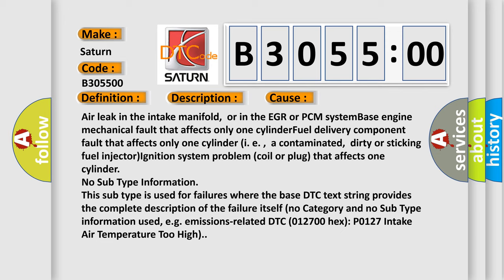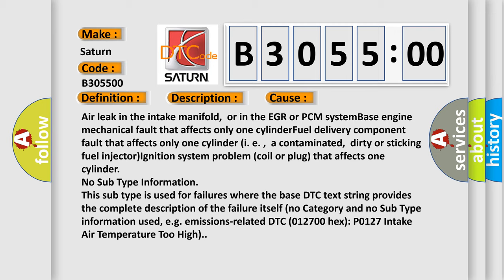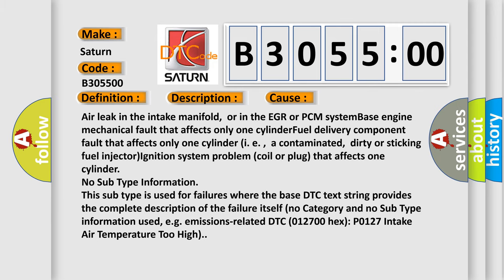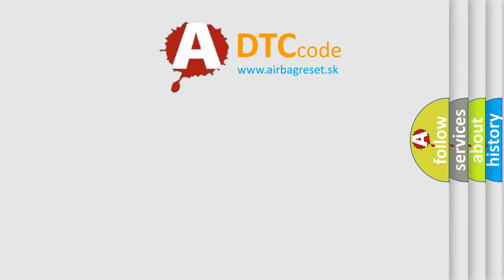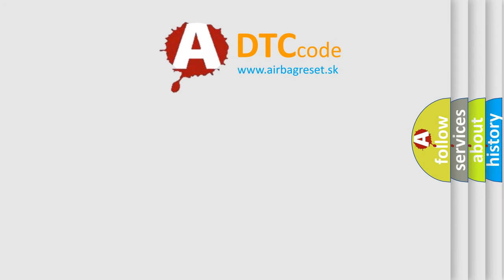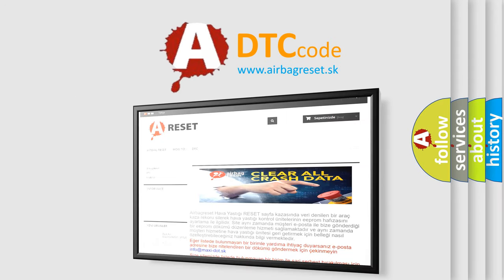No subtype information. This subtype is used for failures where the base DTC text string provides the complete description of the failure itself. No category and no subtype information used, for example emissions related DTC P0127 intake air temperature too high. The Airbag Reset website aims to provide information in 52 languages.